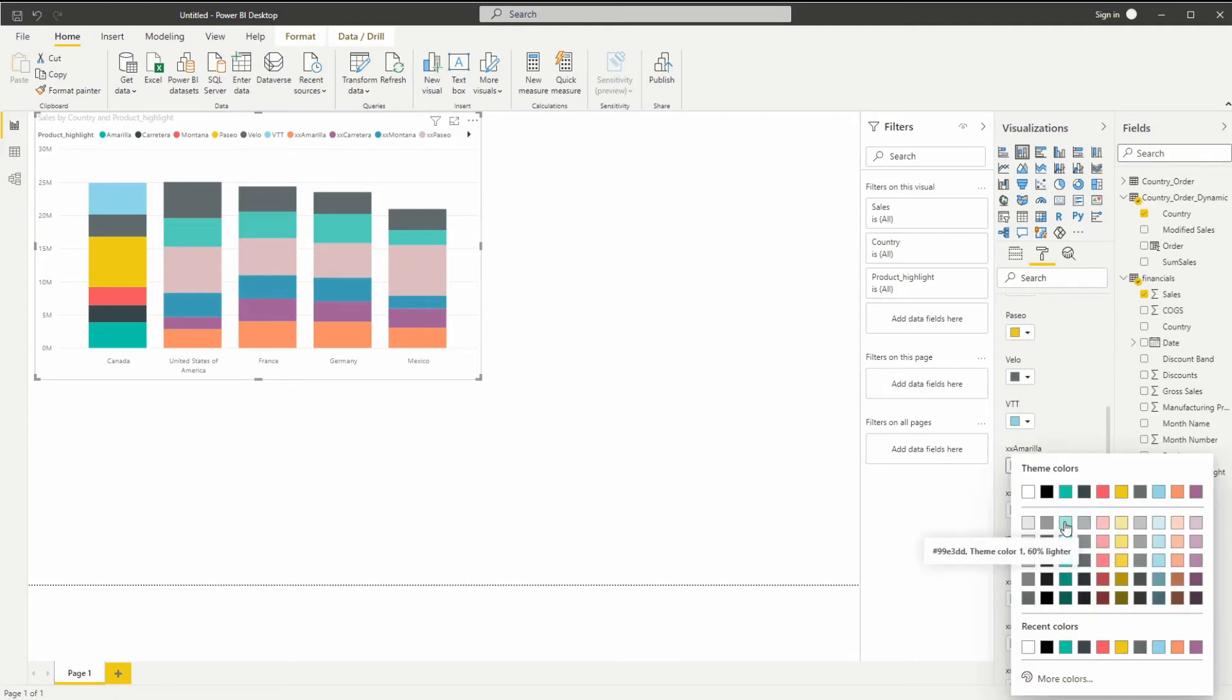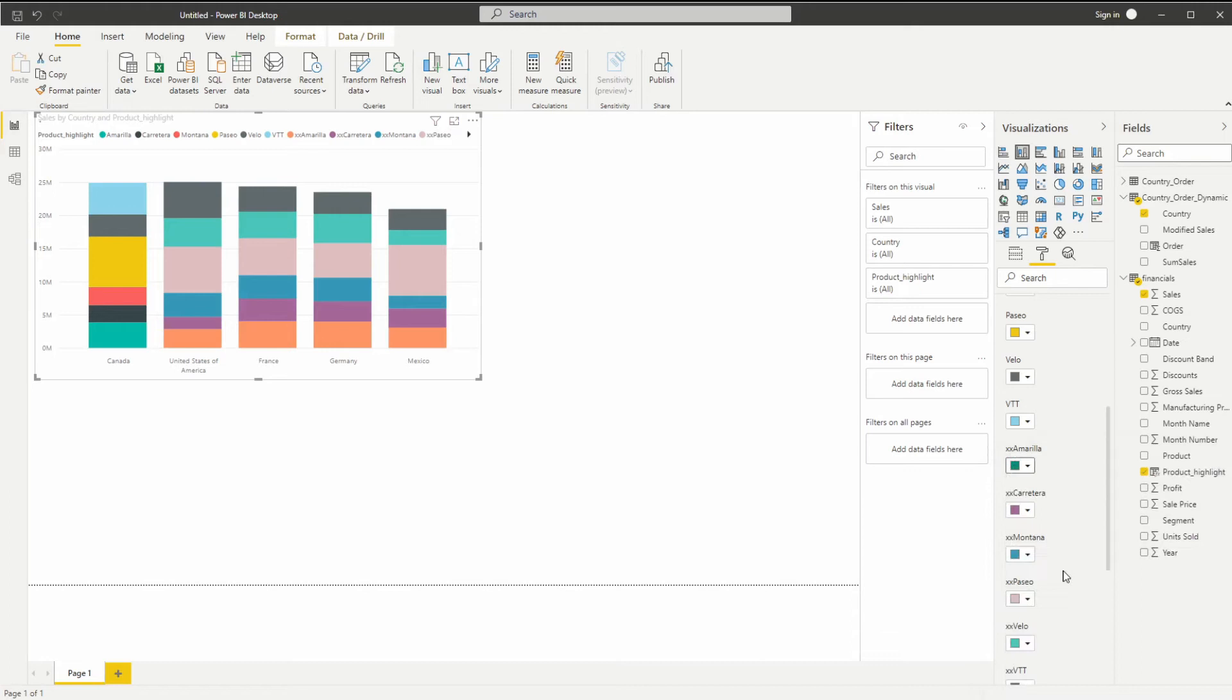If you want to go lighter, you can go lighter. If you want to go darker, you can go darker. I'm going to go darker. I'm going to choose this row for all of them. So let me just do that.